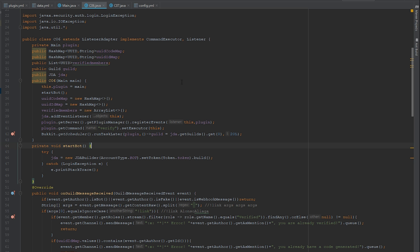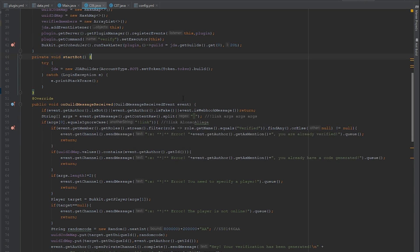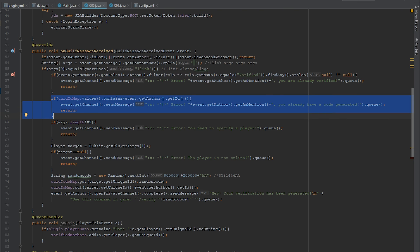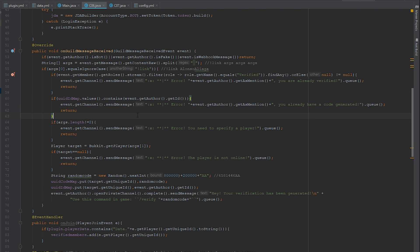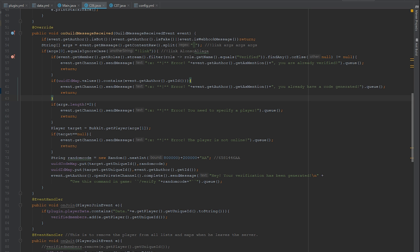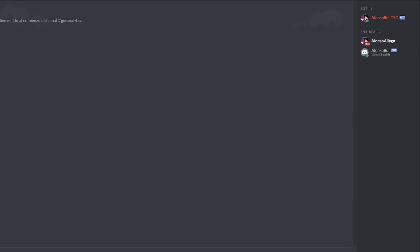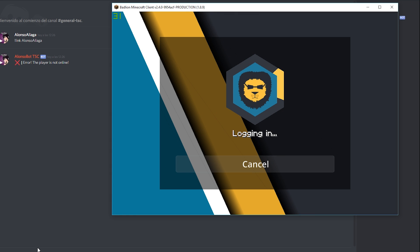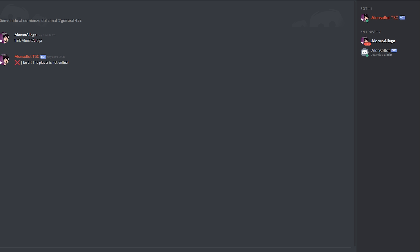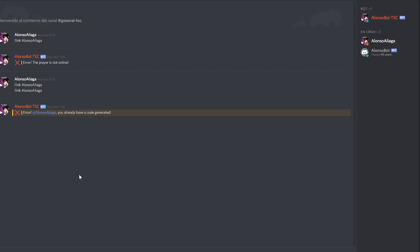Something else I added: a check that prevents generating a new link code if you already have one generated. So if you join the server and use the 'link' command, it sends you a DM. If you use the same command again, it says 'error — I already have a code generated', so you can't keep generating codes every time.